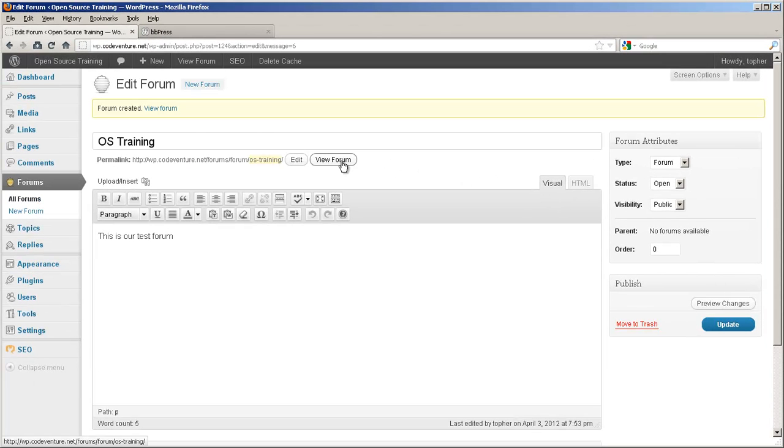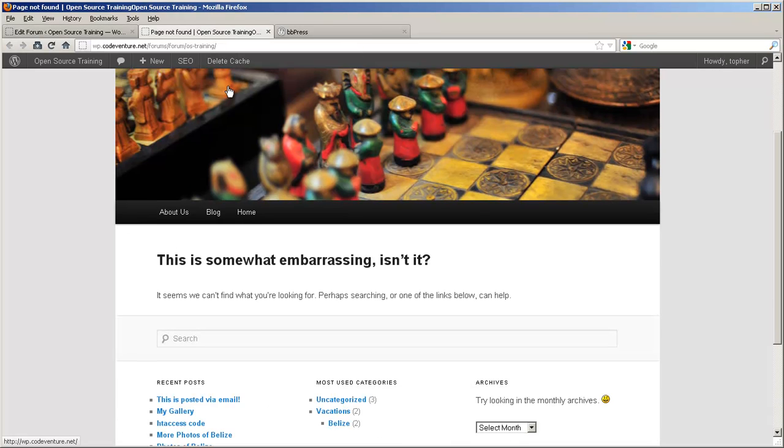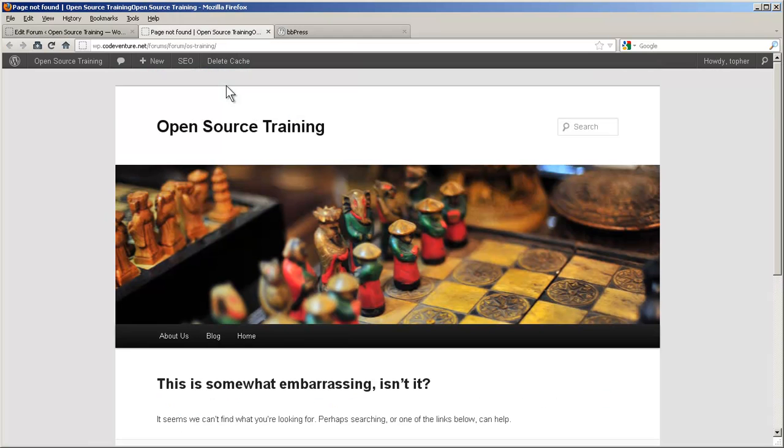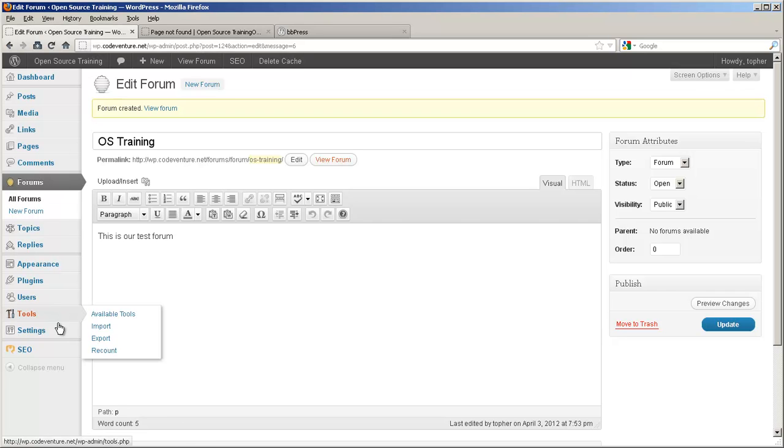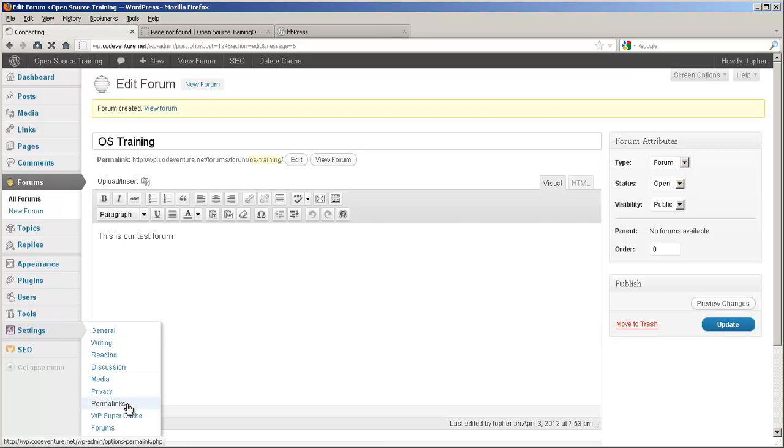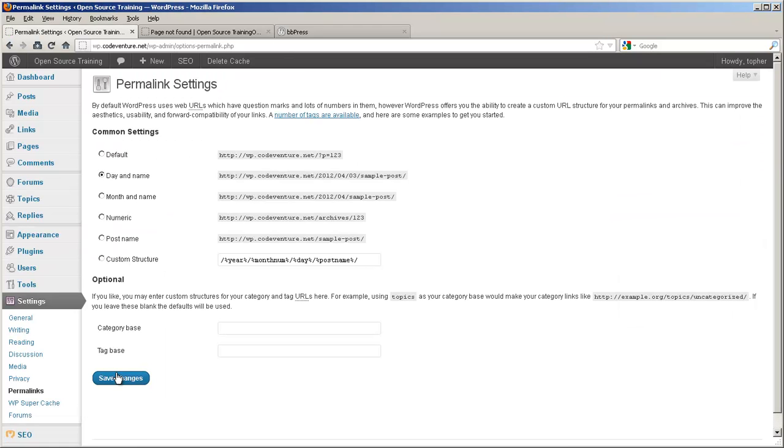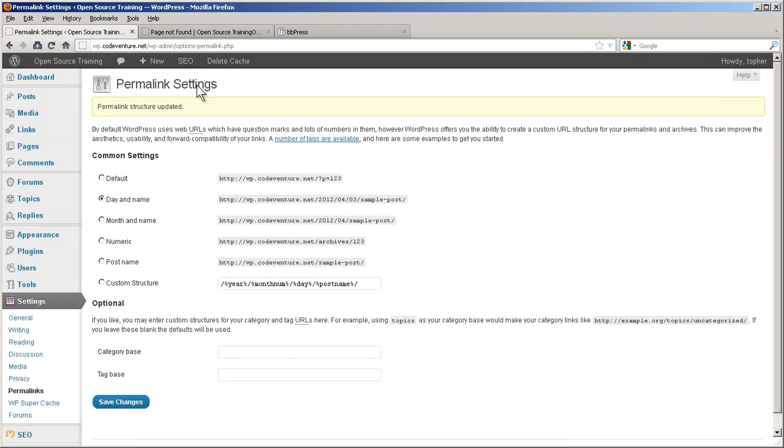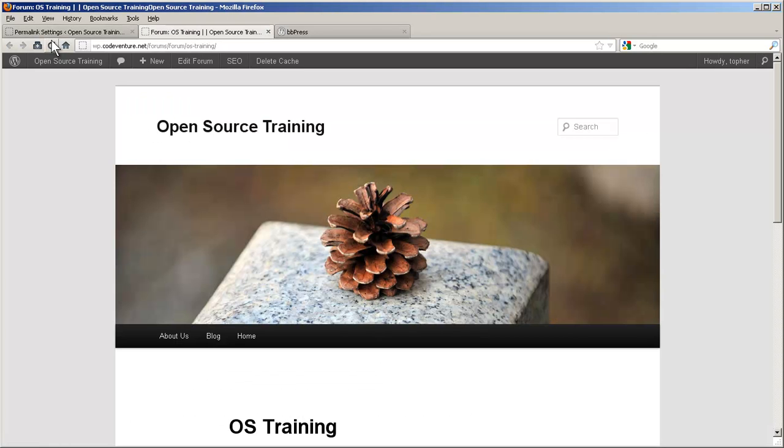And now we'll go to view it. And we have a page not found. Very often, when installing a plugin that makes new slugs, we need to reset our permalinks. So under Settings, Permalinks, we simply save changes without making any changes. And now we will reload this forum again, and there it is.